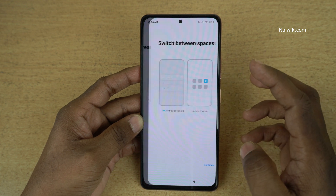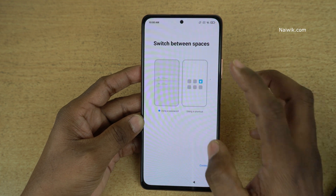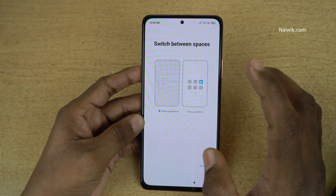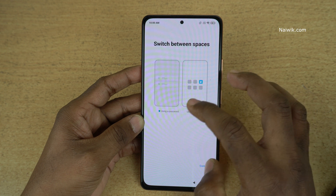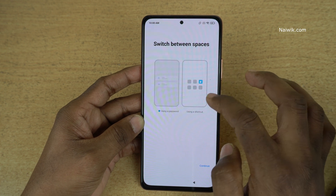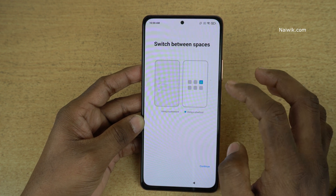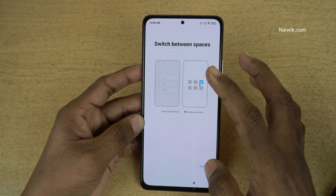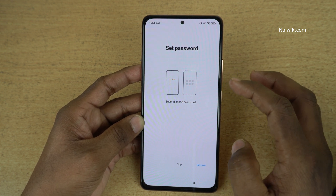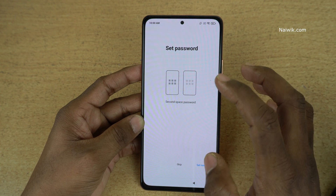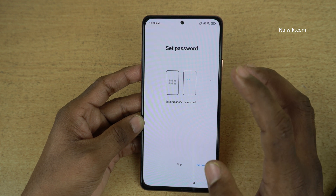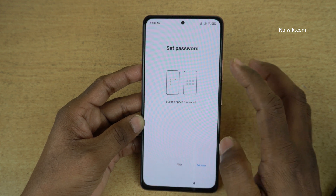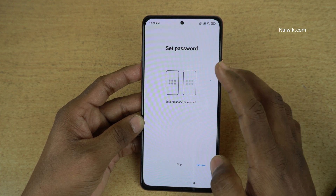Click on continue. Here you can see that you can switch between spaces using a password or using a shortcut. I prefer shortcut, so click on continue. And you can set the password for the second space also.